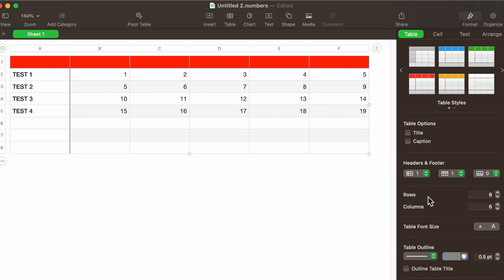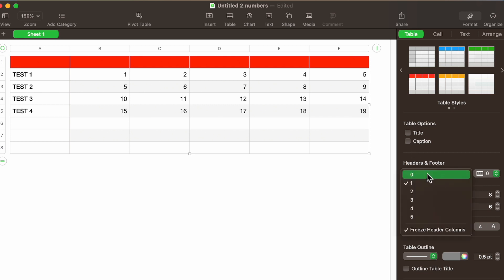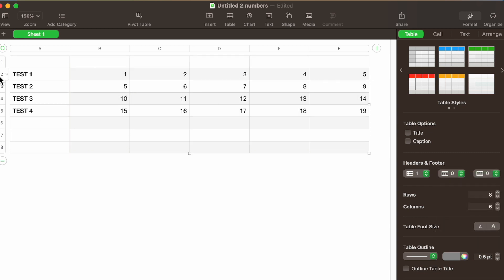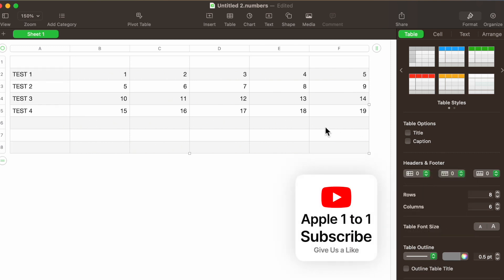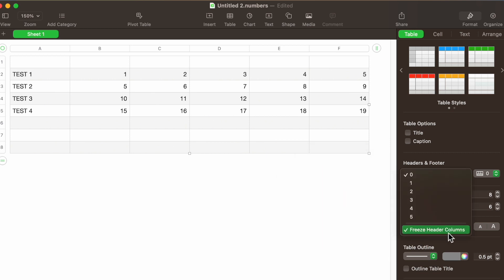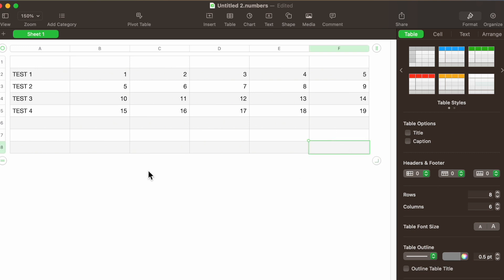Header and footer is definitely important. We always have some kind of header or footer in our tables — by default Apple will always have one on the first row and one on the first column, and you can decide if you don't need one. If I hit zero you can see the red line representing the header is gone. Same thing if you don't want the footer.